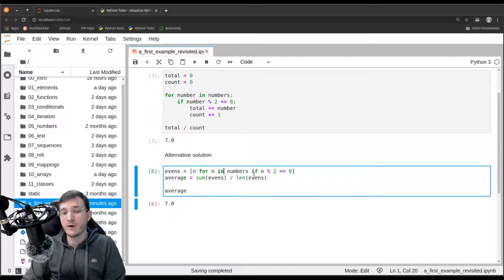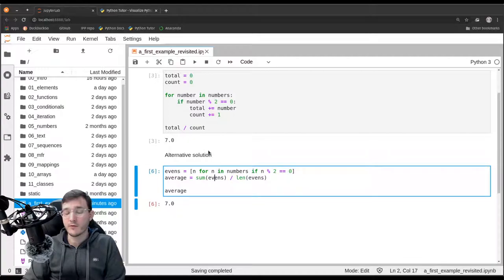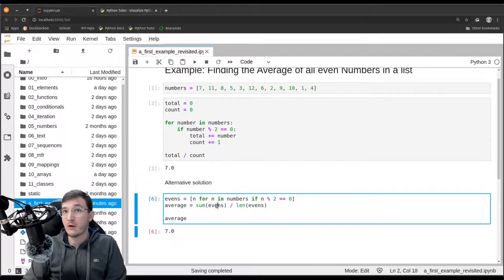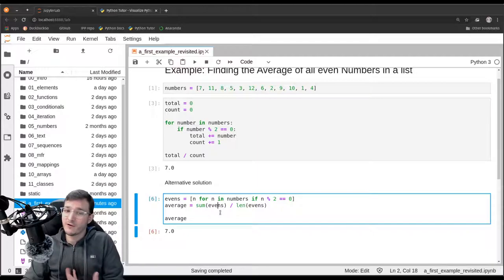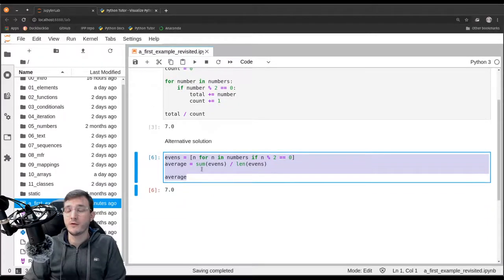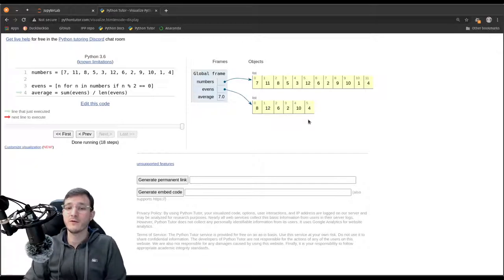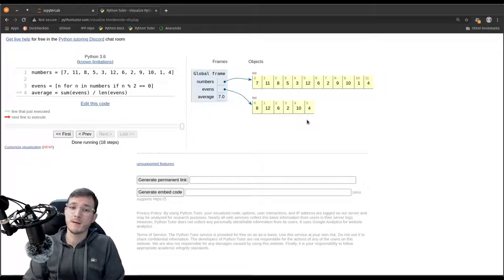The second solution is preferable because it's easier to read and understand — as explained in the video on best practices. However, it has a downside: it takes more memory. In a future video, we will see a way to write code in this alternative style without creating a second list object, using a more memory-efficient approach.